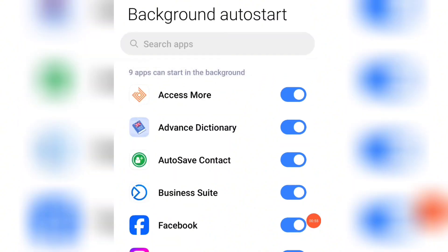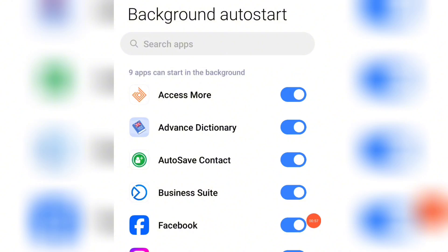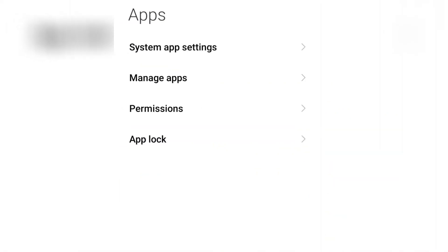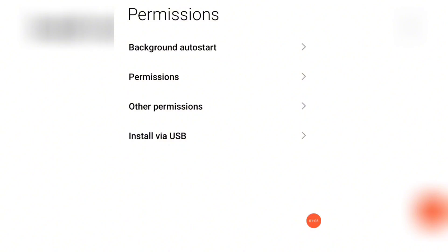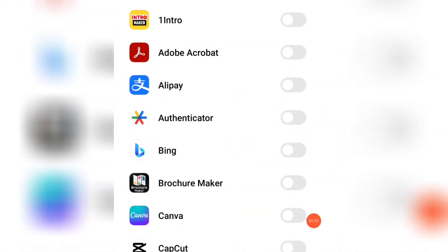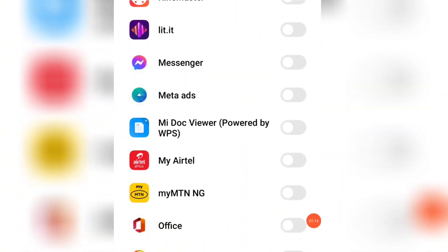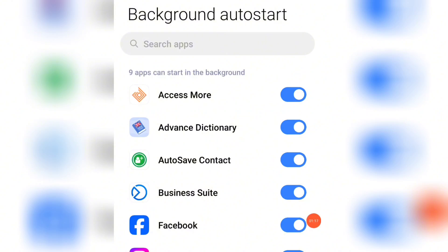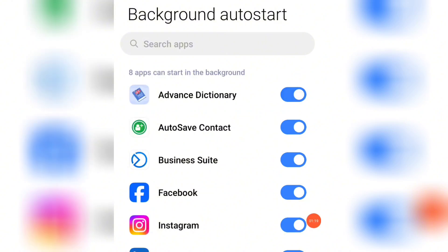Another way you can also access this is to go back and click on Permissions, then click on Background Auto Start to bring it back to this interface. You can see all the apps that are consuming my data on the background. What you simply need to do is just turn all of them off.